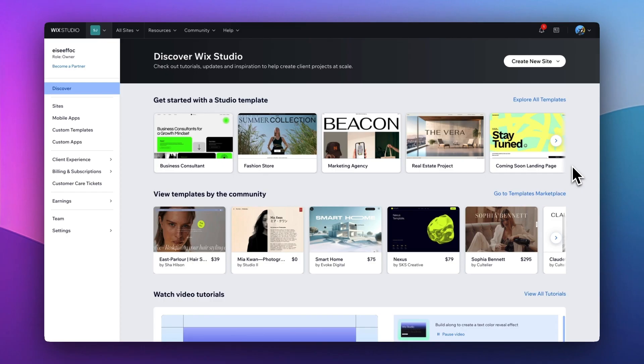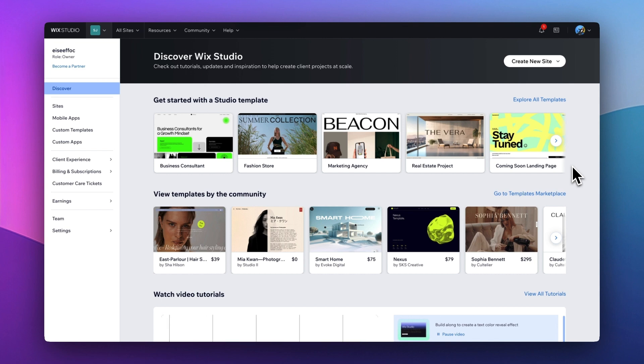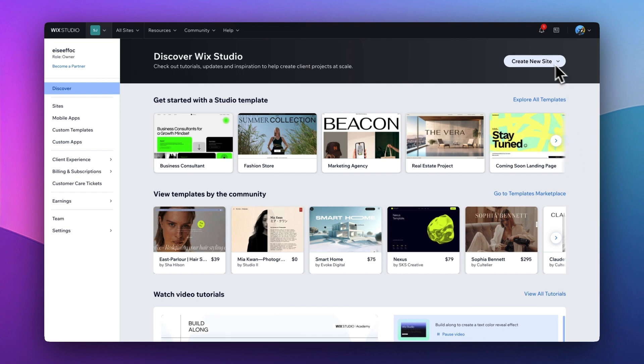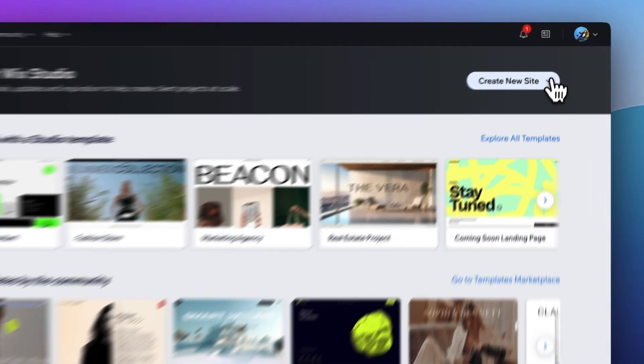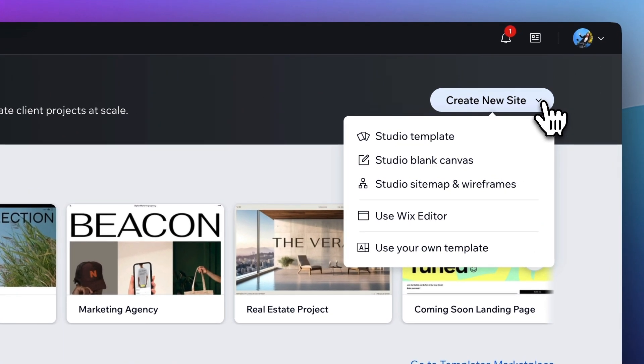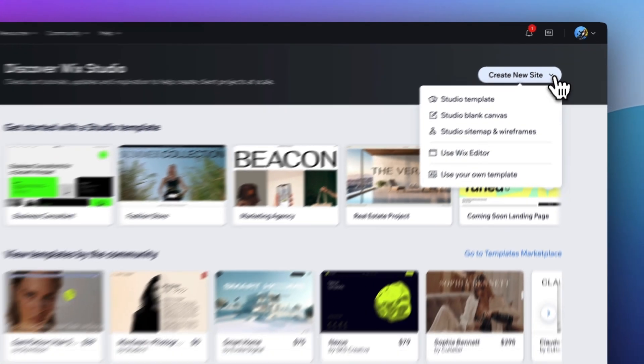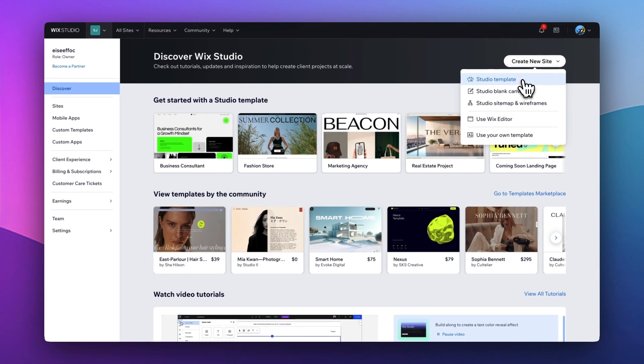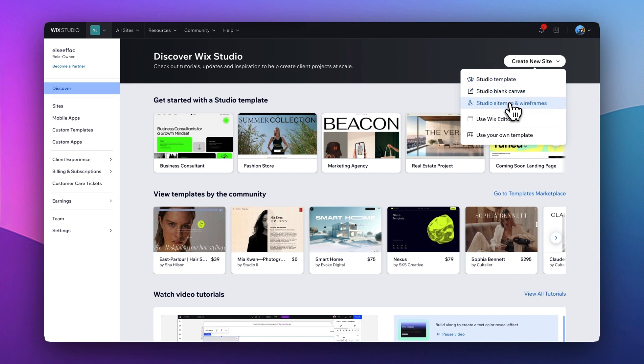Once you log into Wix Studio, this will be the homepage you're looking at. Now, how do we get started? There are different ways of how you can start or create a new website. From the right top, there's this button of Create New Site. If you tap on this drop-down menu, as you see, there are options such as using Studio Template or starting from a blank canvas or creating Studio site map and wireframes.